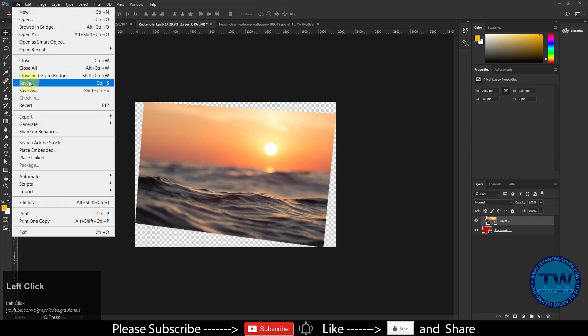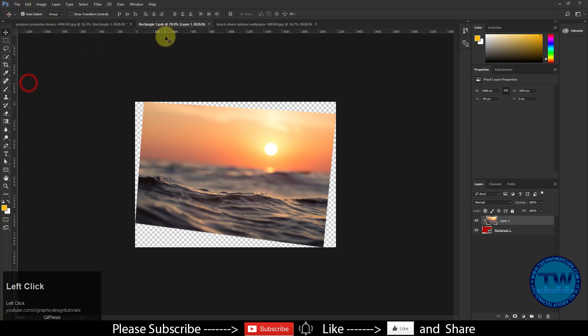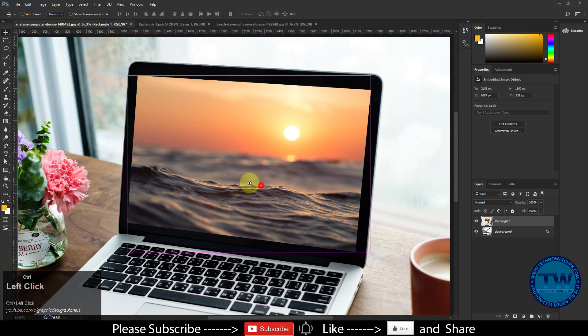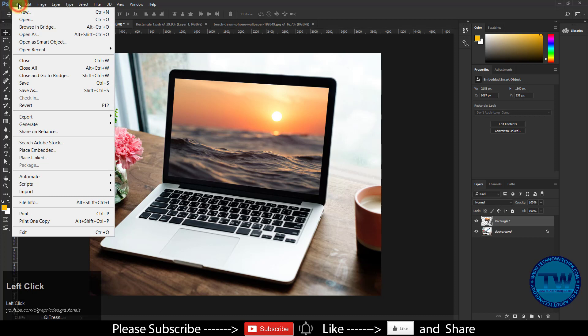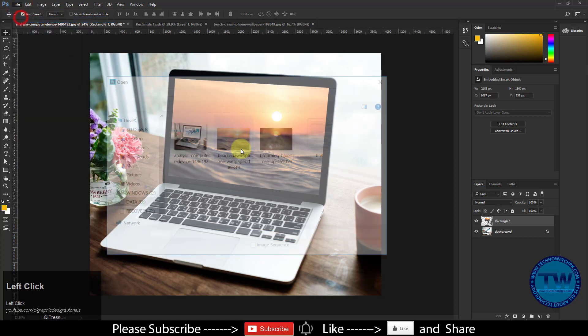And finally save it to update the smart object layer. You can see that our screen image has been changed. Let me change the screen with another image using same method.